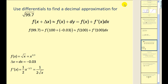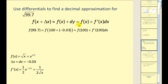Another purpose of differentials is to approximate the value of a function. Let's say we want to evaluate the square root of 99.7 without a calculator — that would be very difficult. But we know it's very close to the square root of one hundred, which equals ten. Differentials allow us to pick a more convenient value of x. If we let our function be the square root function and use x equals one hundred, with delta x equal to negative 0.03, then one hundred plus negative 0.03 equals 99.7. The formula is: f of x plus delta x is approximately equal to f of x plus f prime of x times dx.